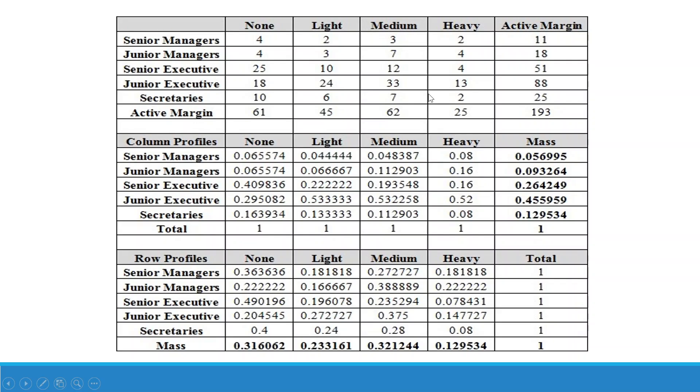Now, the first thing which we will have to do is we will have to find out the active margin, which is row total and column total. So 11 is a row total, 18 row total, 51, 88, 25. Then column total 61, 45, 62, 25. And then the aggregate total of rows and columns, that is 193.